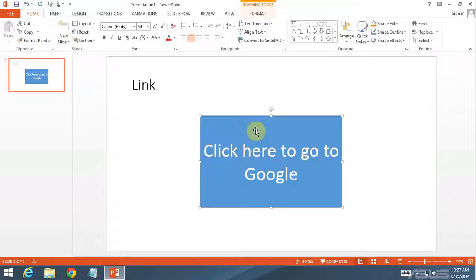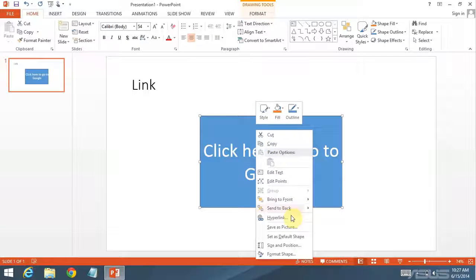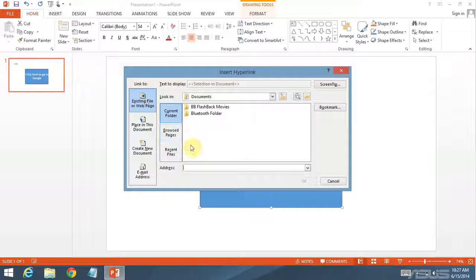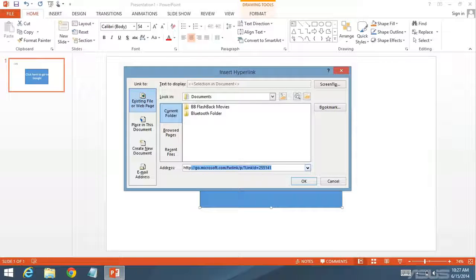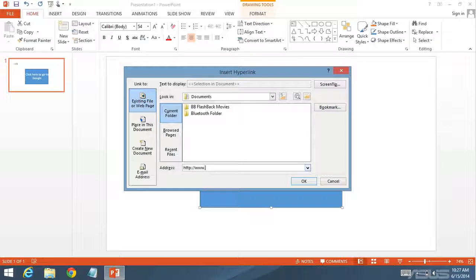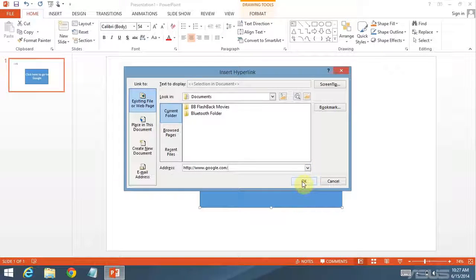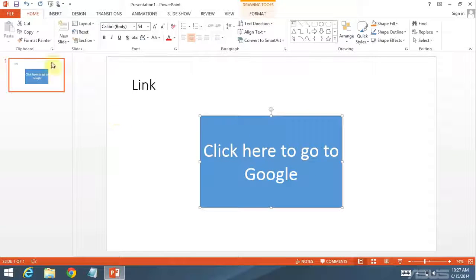Then I just had to make it a link. So I right click on the shape and click hyperlink. I just do this tab, existing file or web page. And type in the address, HTTP colon slash slash www.google.com slash.